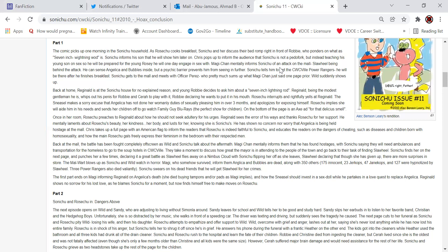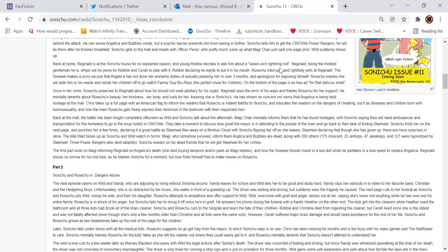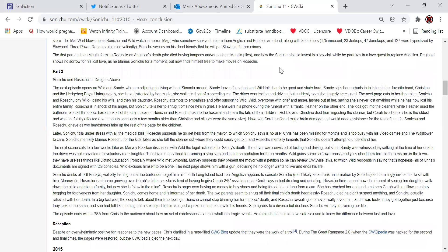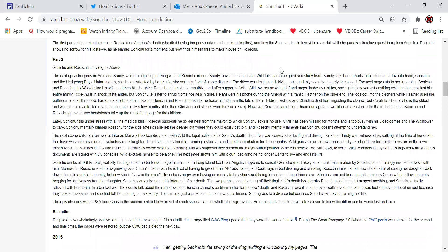Sonichu swears on his dead friends that he will get Slaweel for her crimes. The first part ends on Magi-Chan informing Reginald on Angelica's death - she died buying tampons and or pads, as Magi implies - and how the Sneasel should invest in a sex call while he partakes on a love quest to replace Angelica. That's cold. Reginald shows no sorrow for his lost love as he blames Sonichu for a moment, but now finds himself free to make the moves on Rose Chu.